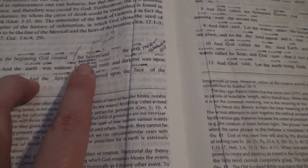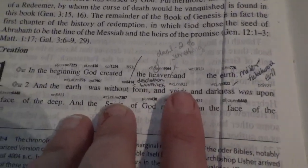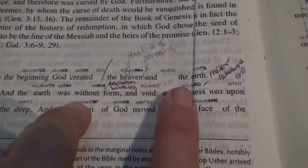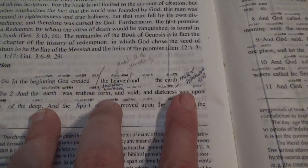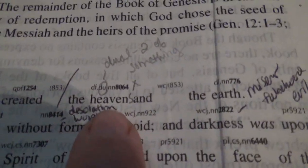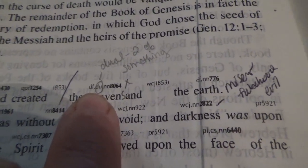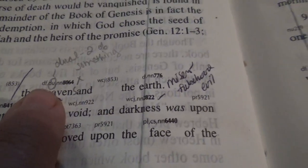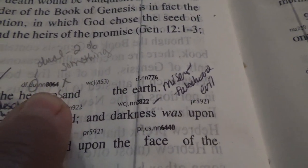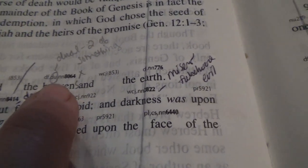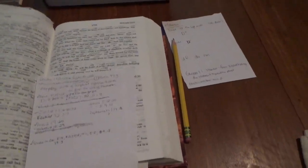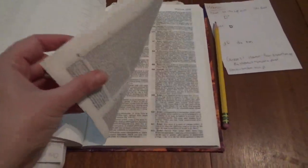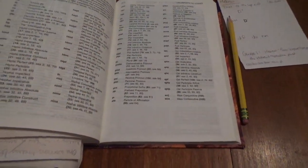All right, so in the beginning, God created the heaven and the earth. As you can see, my book gets quite a bit of use. God created the heaven. So right above, it says DF, DU, and NN. We're gonna go back here and look that up. I'm gonna write that down before I forget about it. DF, DU, and NN. Let's go back to our aids back here.